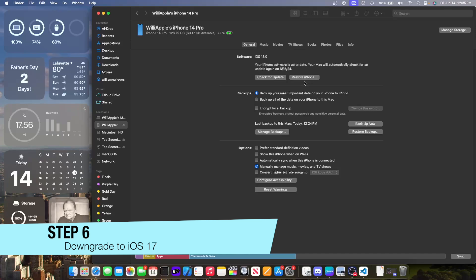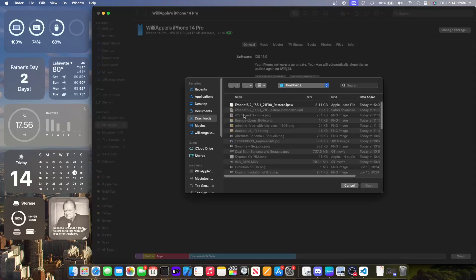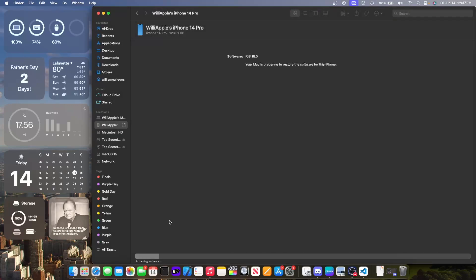On Windows, hold Shift while clicking Restore iPhone. On macOS, hold Option while clicking Restore iPhone. The file picker will come up — choose the IPSW file that you've downloaded and hit Open. Finder or iTunes will prompt you that you're going to restore back to iOS 17 and it will verify the restore with Apple. Click Restore and you won't be able to use your phone for a while as it extracts the software.